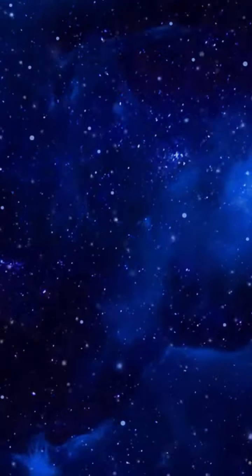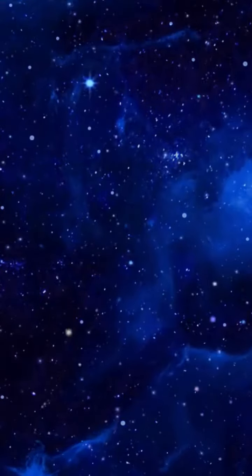Blessed are you, Yah, who gives light to the whole world in his glory.